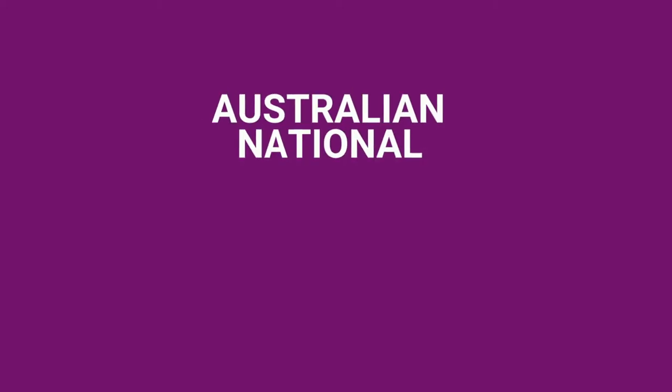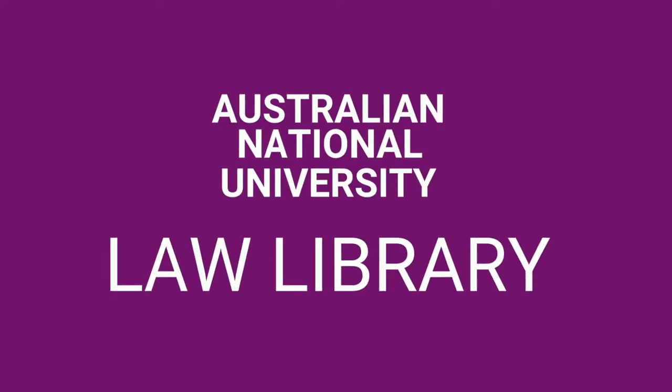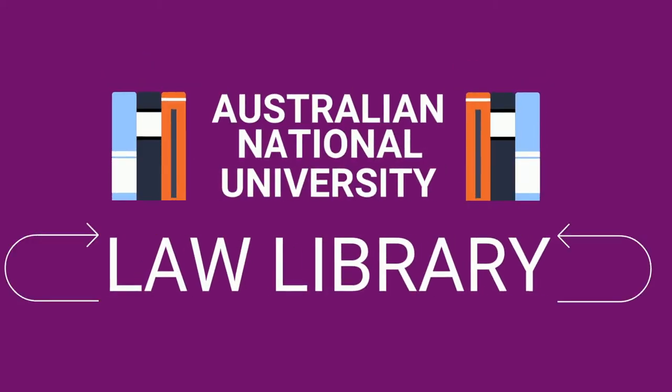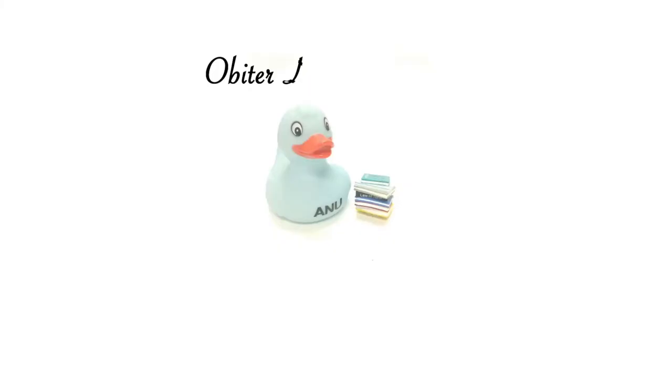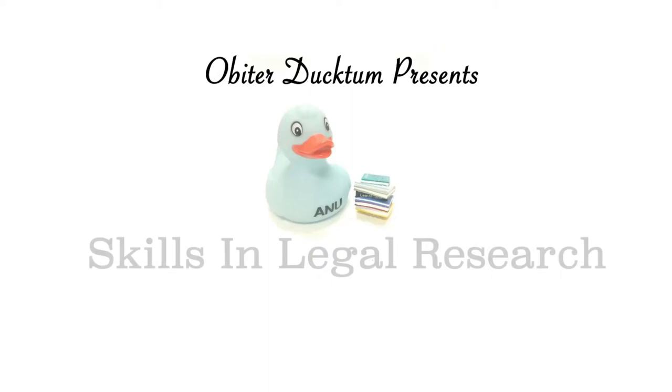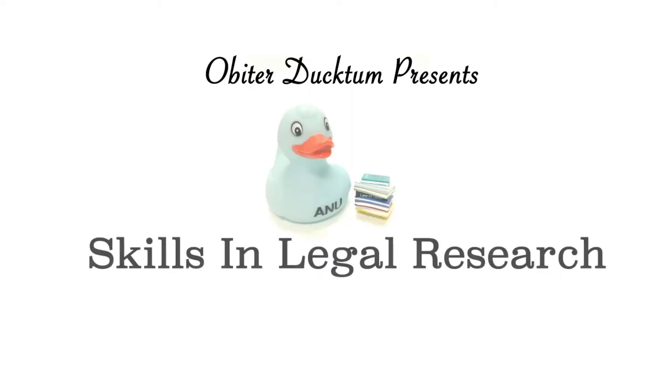This is the Australian National University Law Library. Obita Ductum presents Skills in Legal Research. In this video, Obita Ductum demonstrates how to find a case if you have the citation.